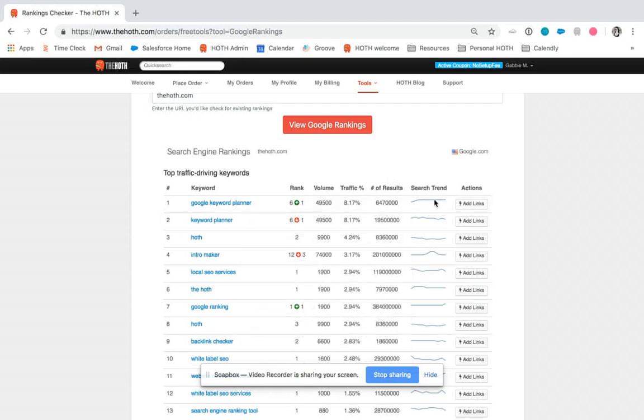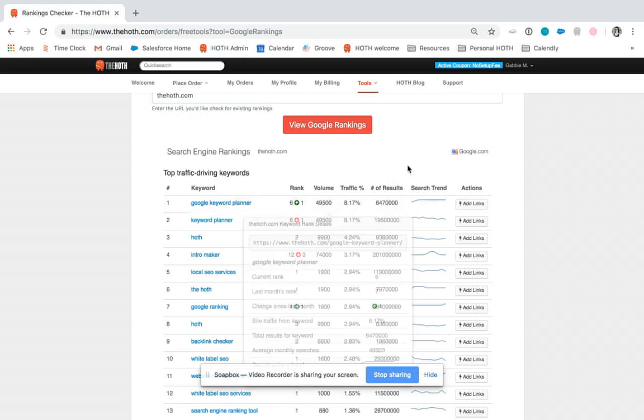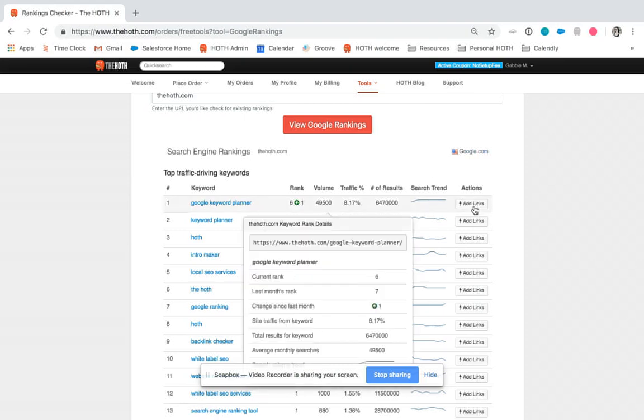And the search trend is going to be how often people are actually searching for that keyword.